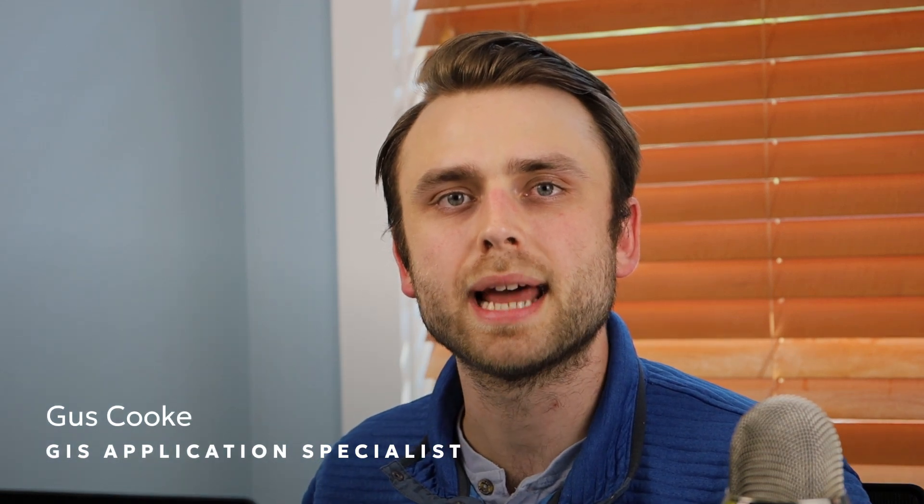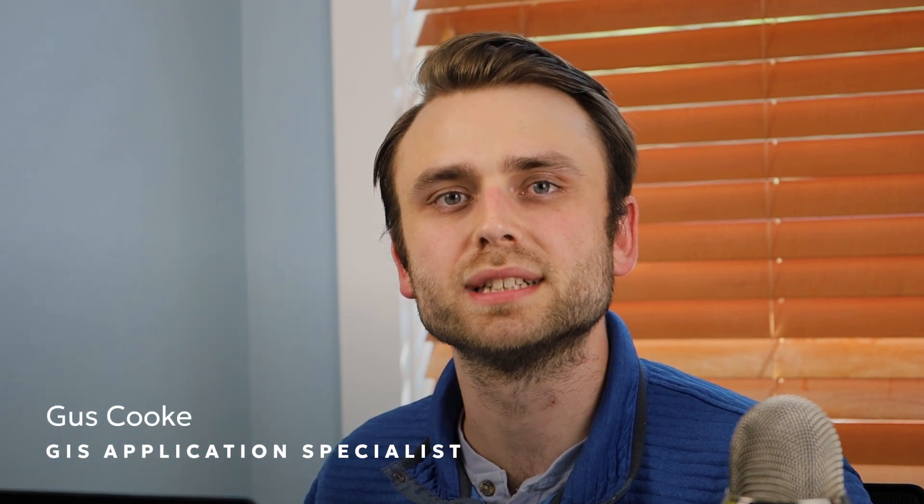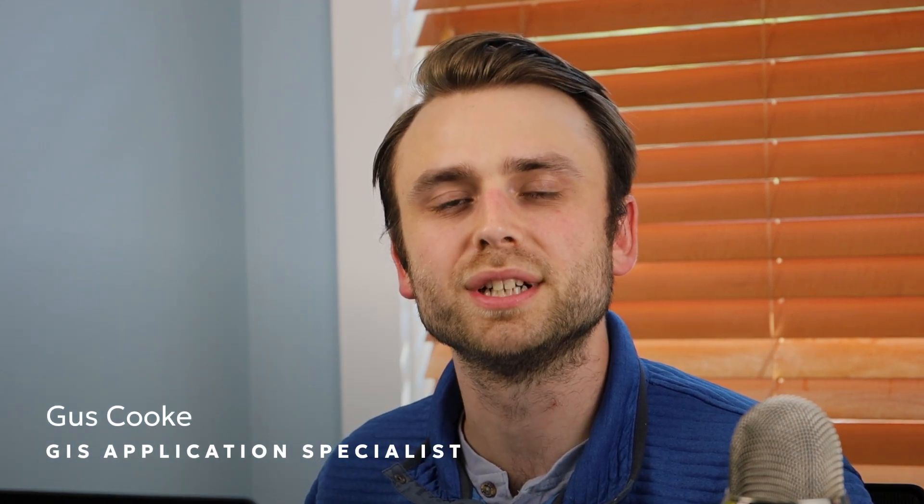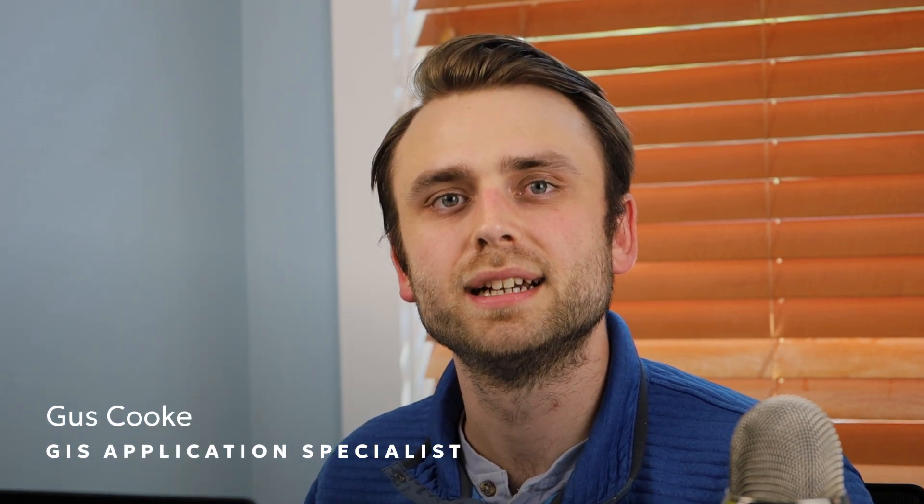Hello, I'm Gus, an application specialist here at Blue Marble Geographics. Today I'm going to be talking about how to download Global Mapper.